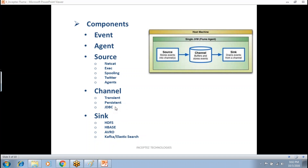On the channel side, we have transient, persistent, and JDBC types. Persistent refers to file storage, transient refers to in-memory, and JDBC refers to databases. Flume can also listen to TCP: whenever a message arrives at a particular port, it can pull that record. Flume can either pull the record or listen for it.